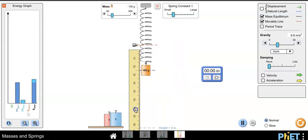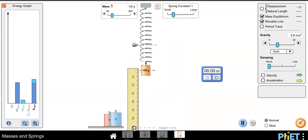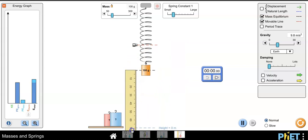You can use this ruler to measure the amplitude or the displacement that you're making with the spring. The timer is here to measure the time it takes for the spring and mass system to move back and forth.